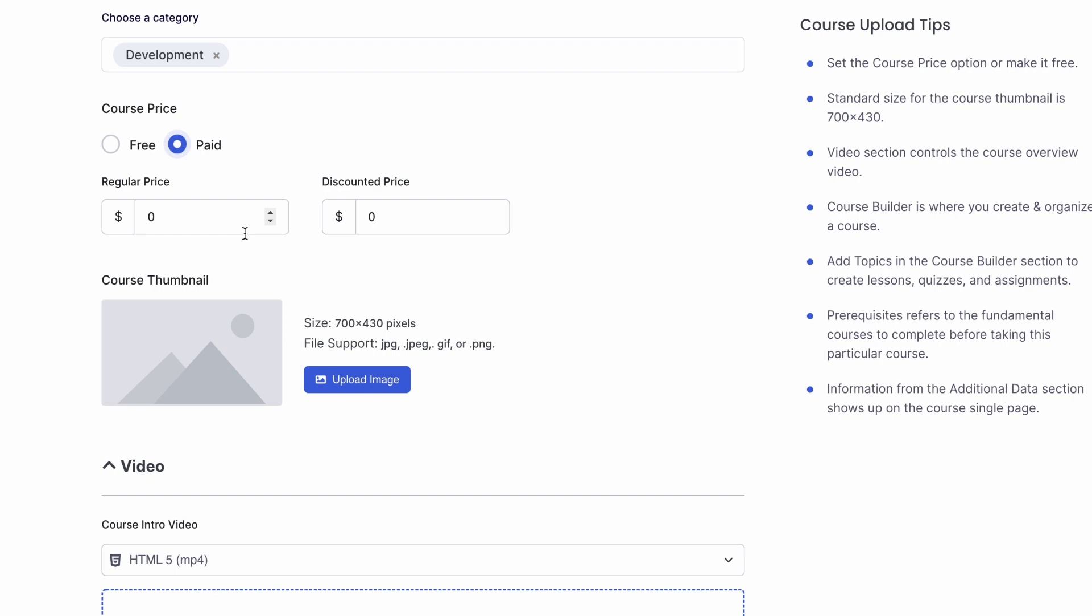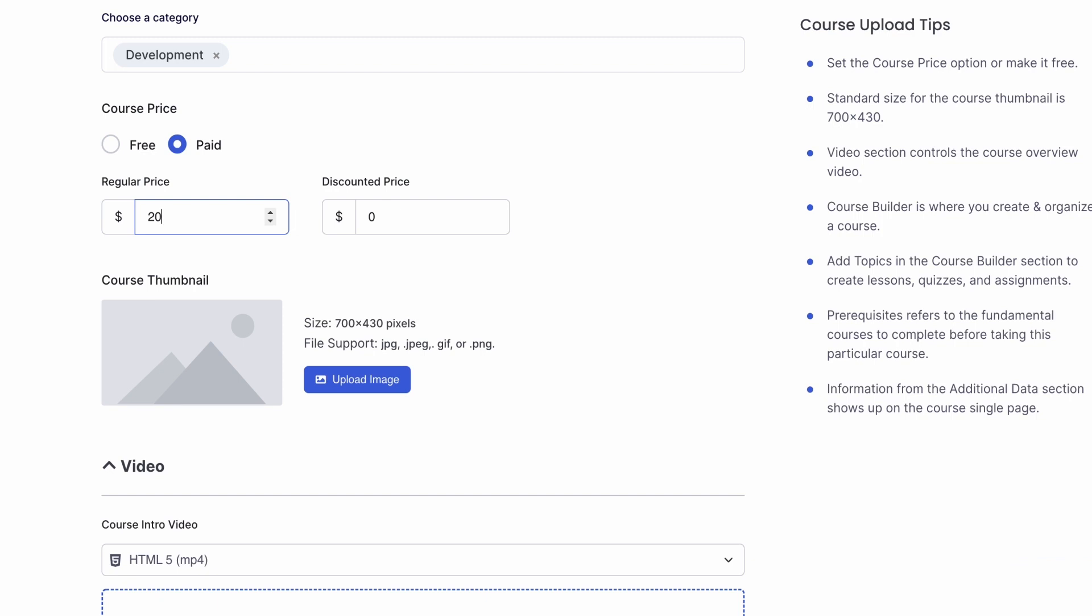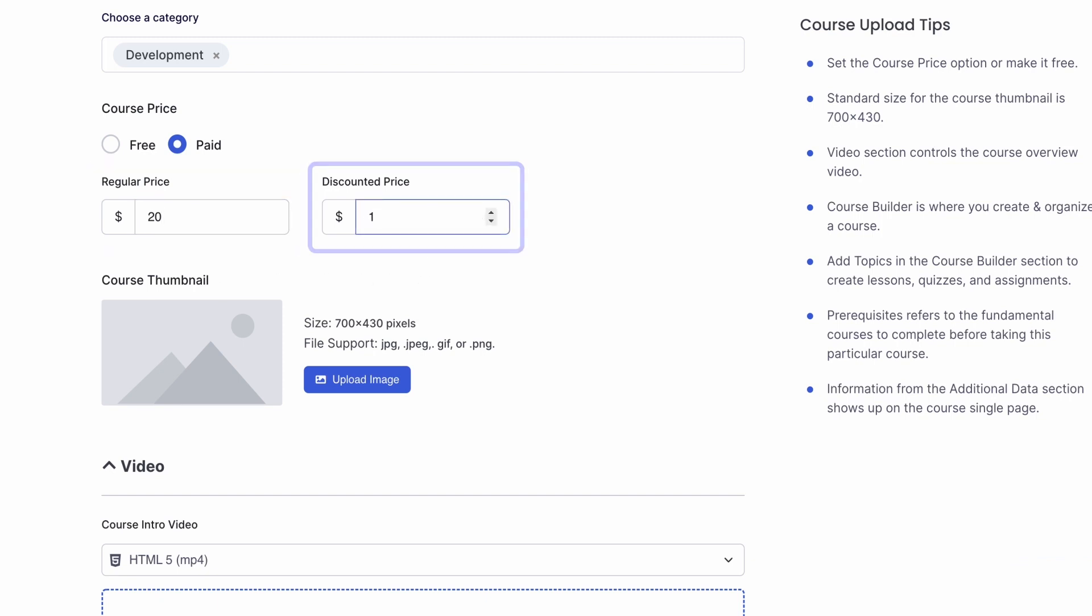By the way, if you are new to TutorLMS and do not know how the monetization system works, we have a video on it already so do check that out. Links will be in the description. Let's go ahead and set a price for our course. We're gonna set the regular price to $20 and we can also add a discounted price and let's have it be $10.